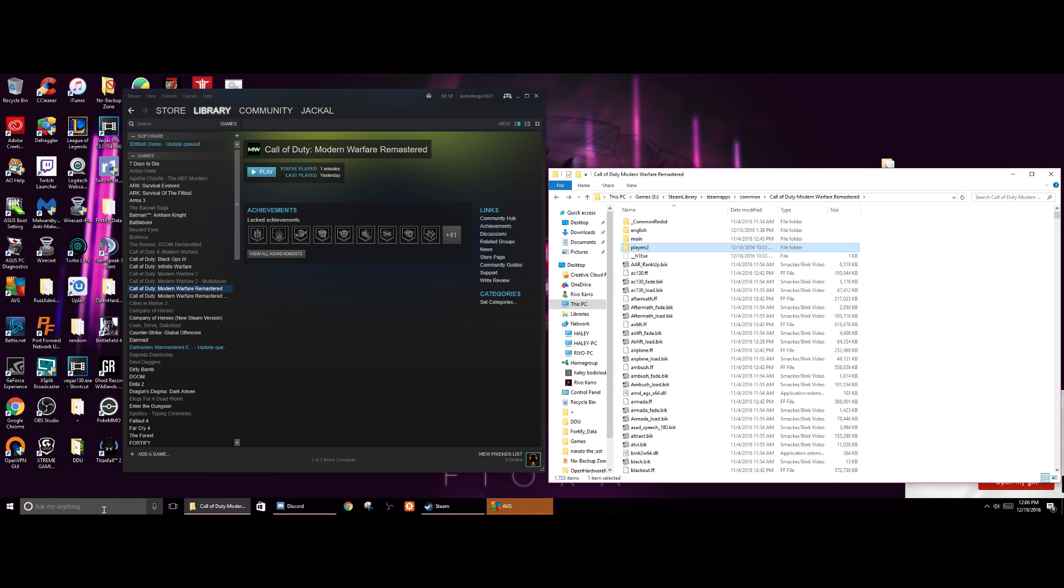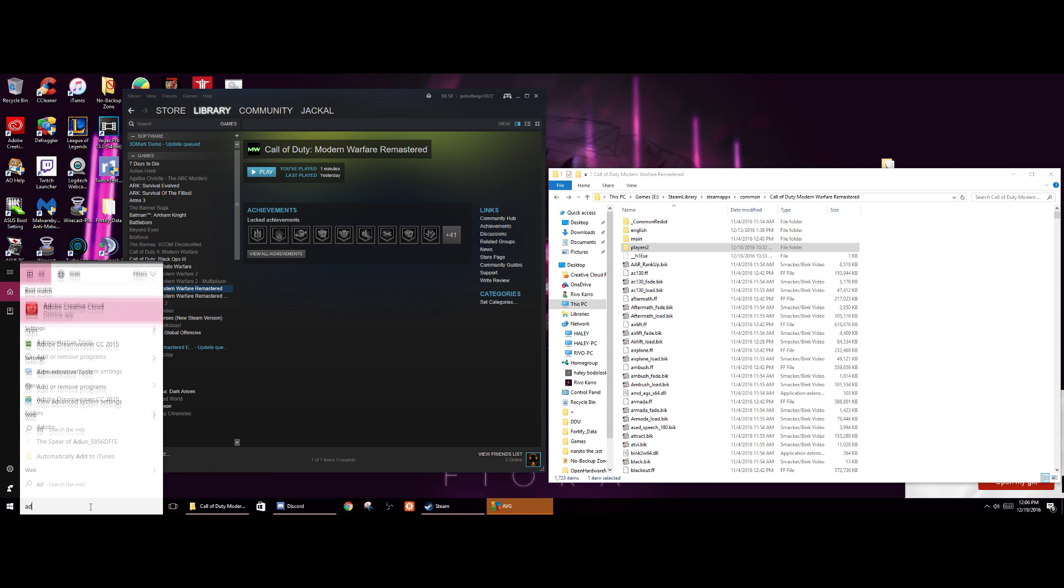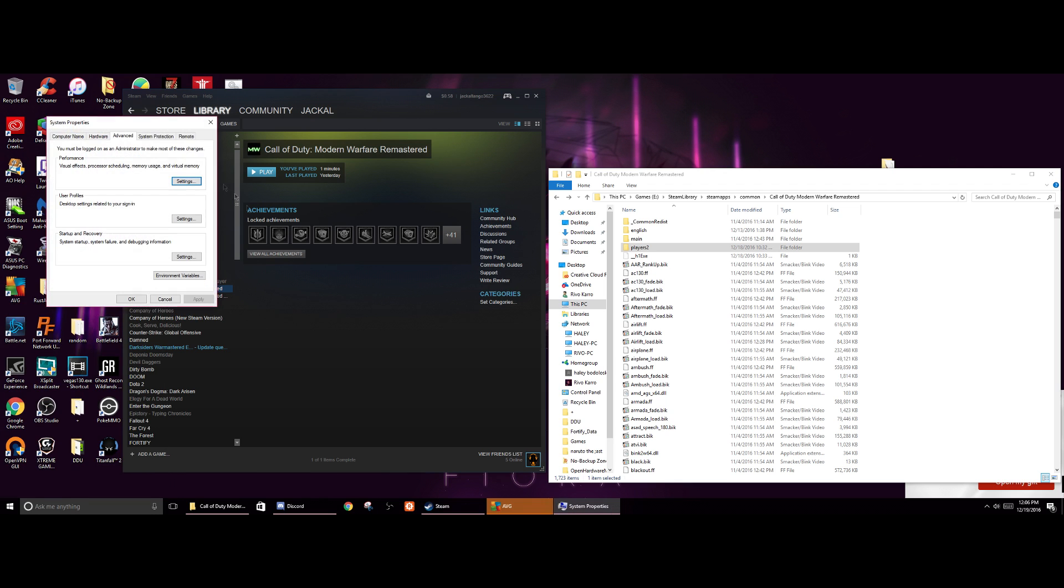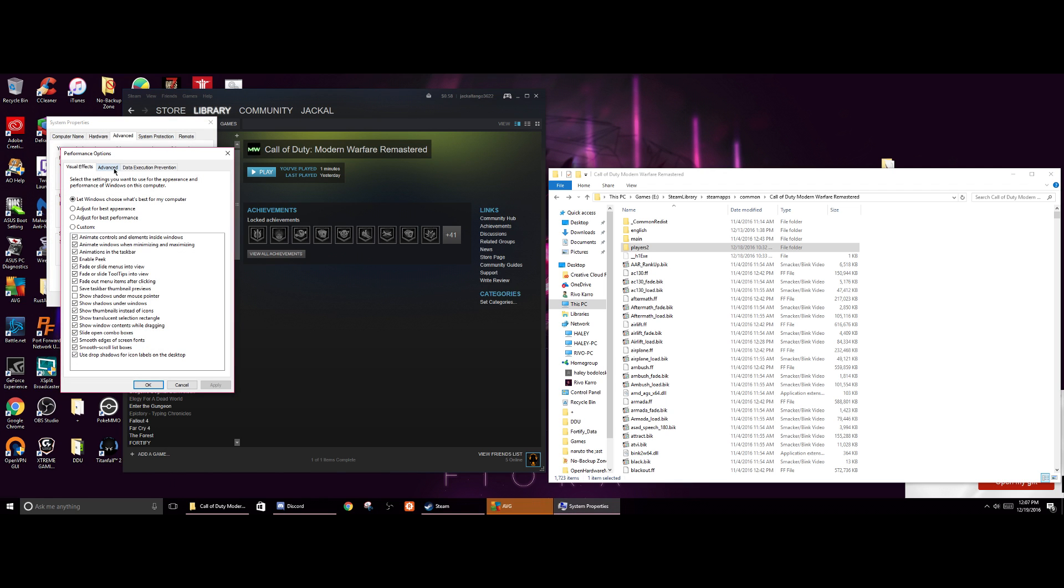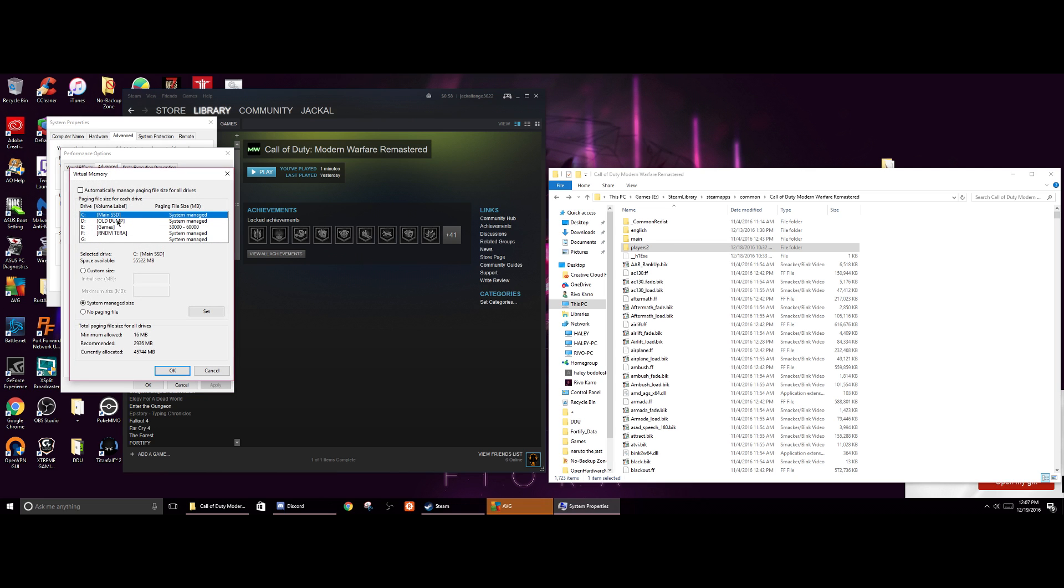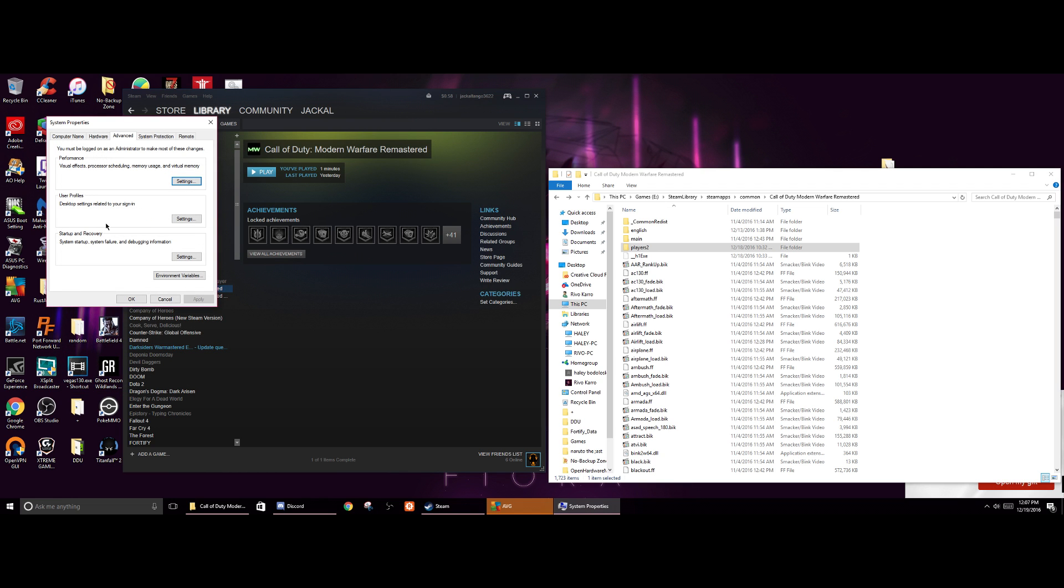And then also as originally stated, we've got the advanced system settings. Under performance we click on settings. We go to advanced, virtual memory, change, and you select the drive which the game is installed on, you custom sizing, something somewhat similar to what I have, and then you click on the set. It sets it in place so you see a change right here. So the paging file size is much larger than original and it's not managed by the system.